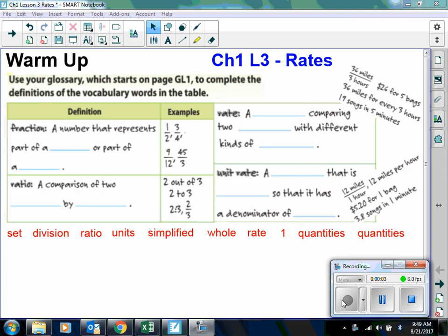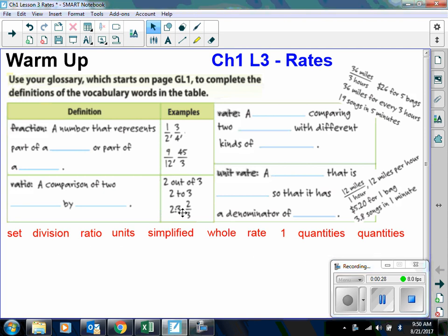The next lesson we're going to do is Chapter 1, Lesson 3, and this is Rates. Here it says, use your glossary, which starts on page GL1, to complete the definitions of the vocabulary words in the table. The first one says a fraction. A fraction is a number that represents part of a whole or part of a set.